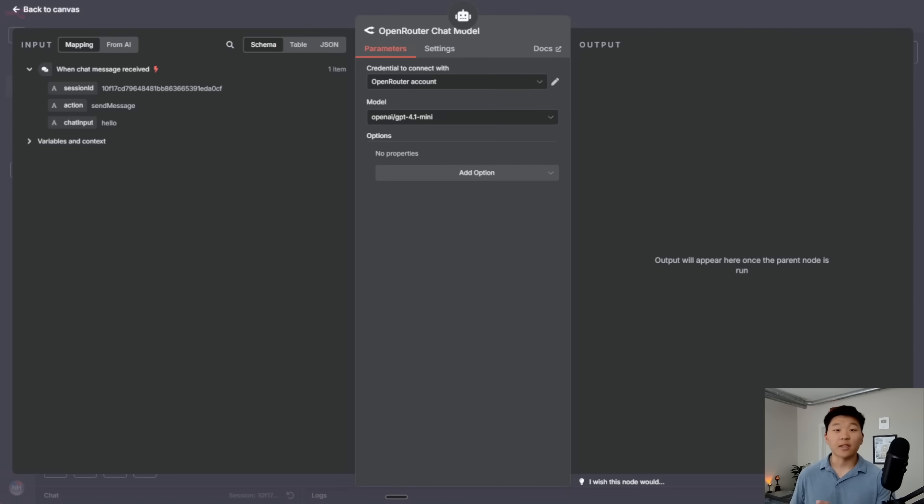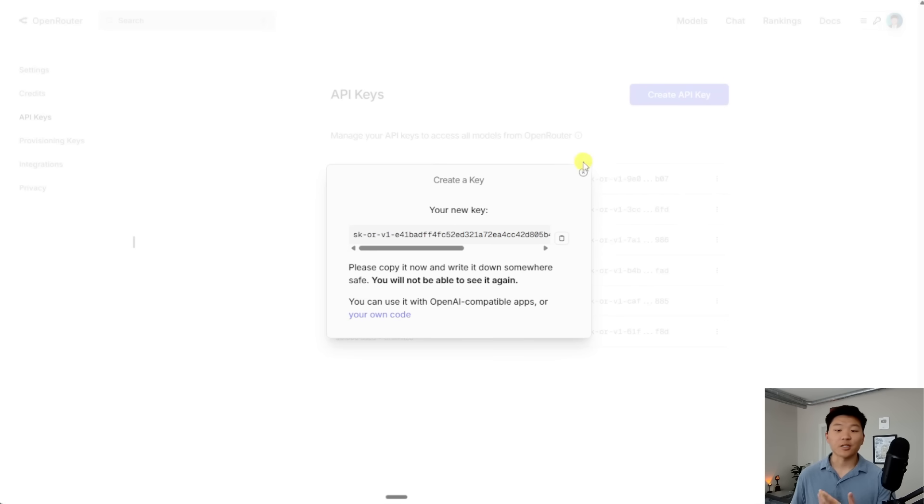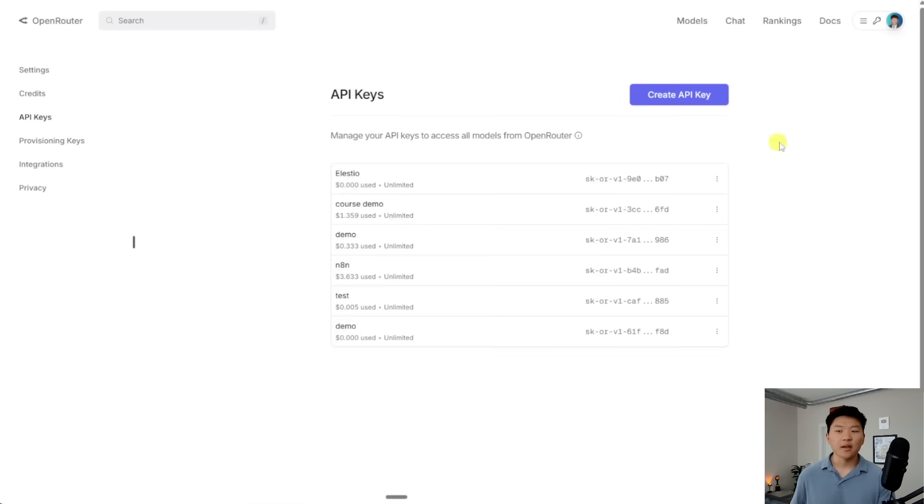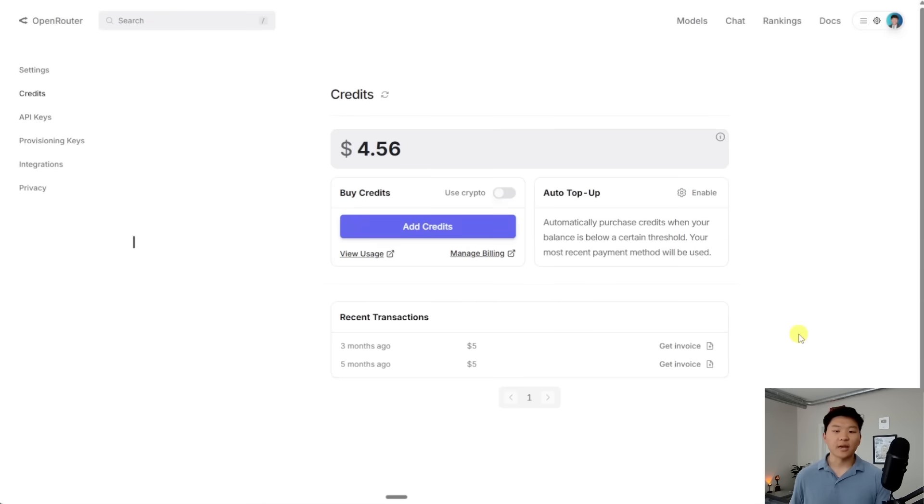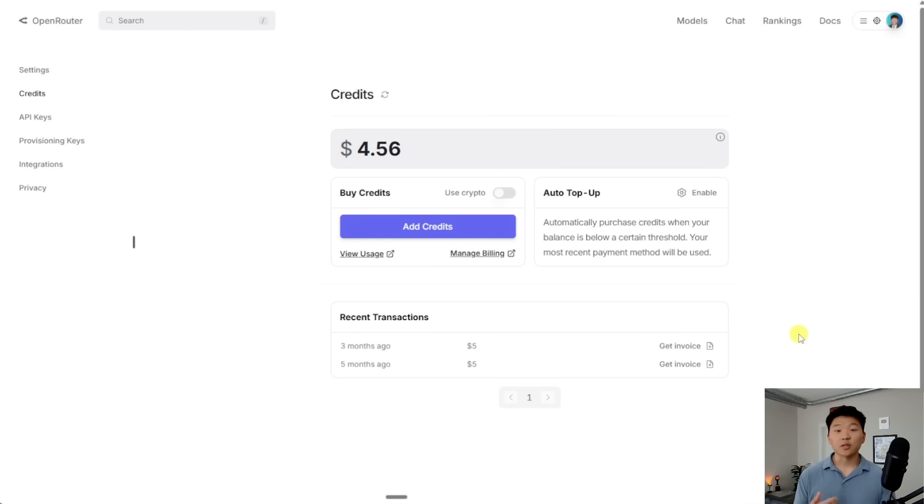But real quick, let's hop back into OpenRouter so I can just explain something. First of all, if you go up here to your credits, this is basically how much money you have in your OpenRouter account. And if you don't have credits in there, you're not going to be able to use this AI model as a brain.